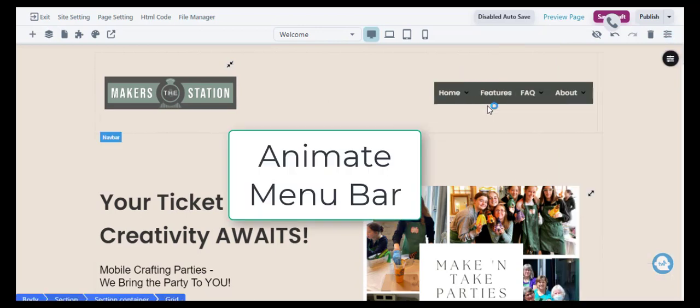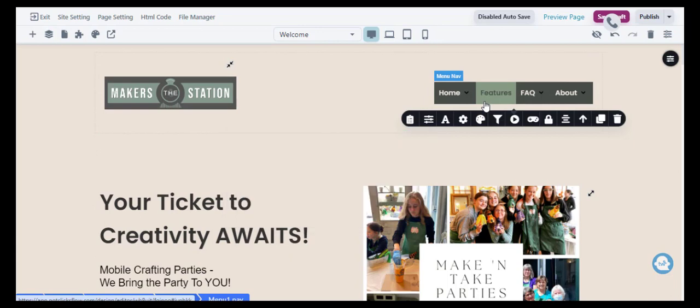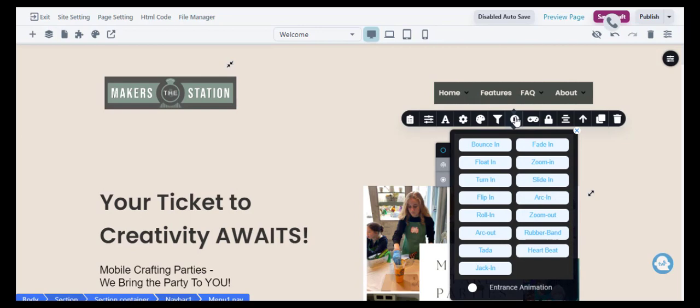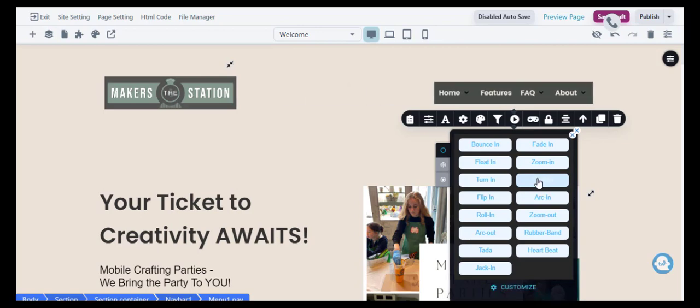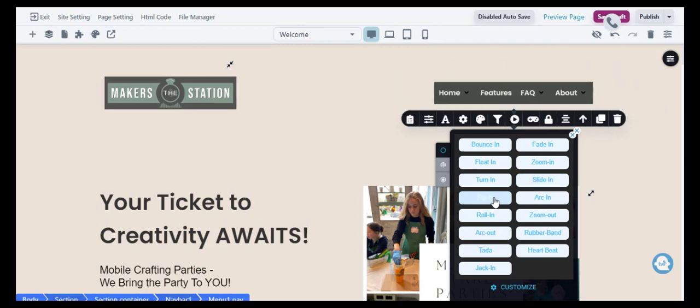But I want to pizzazz it up a little bit, so I'm going to animate this menu bar. You can choose all kinds of animations. It's the little video button on the menu and you can make it a slide in, you can have it spin, which is really kind of fun. I'm not sure if I'm gonna stick with the spinning or not, maybe that's a little too much for the maker station.